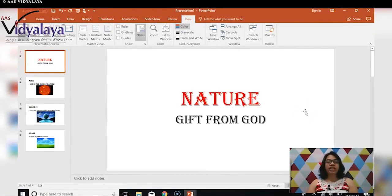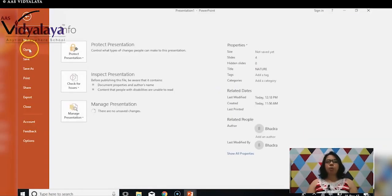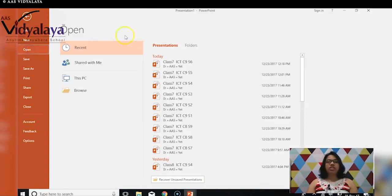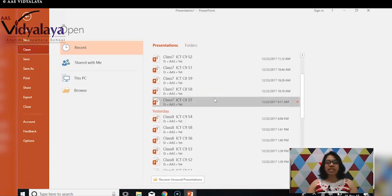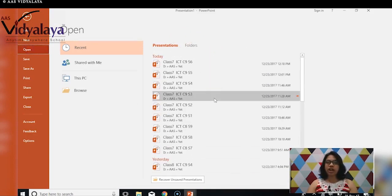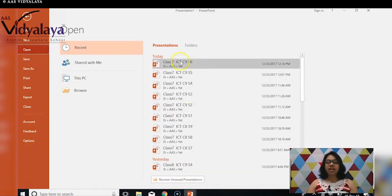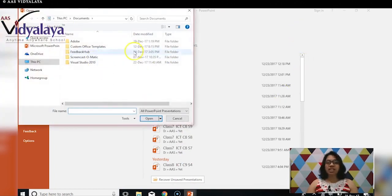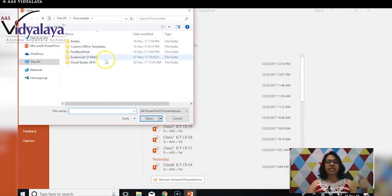This is the presentation we already created in the previous session. To open it, go to File and click Open — the presentations already present will start displaying, and you can select from them. Clicking Browse will open the folder where your presentations are stored, so you can select the name of the presentation and open it.